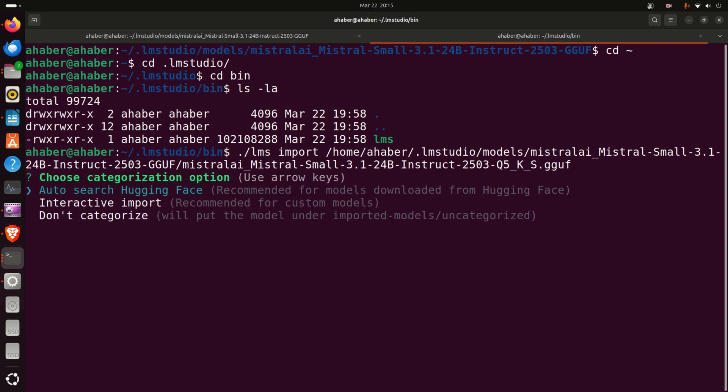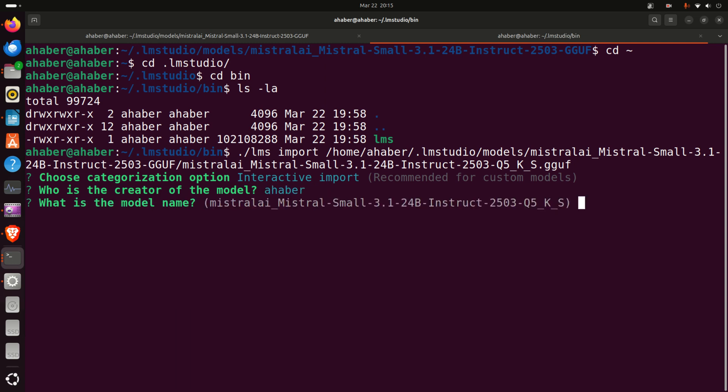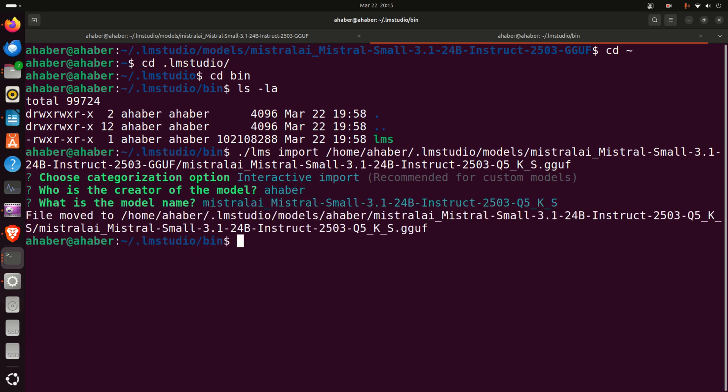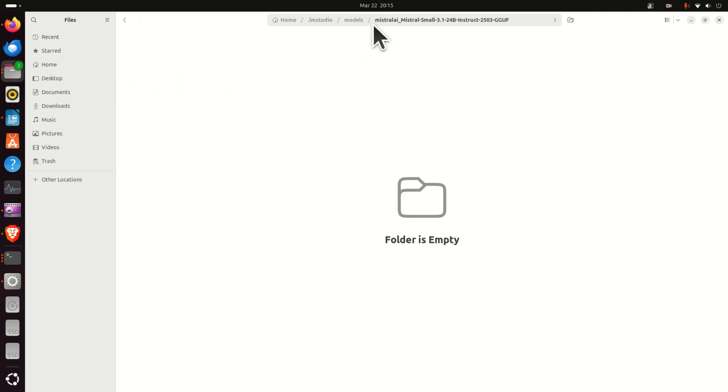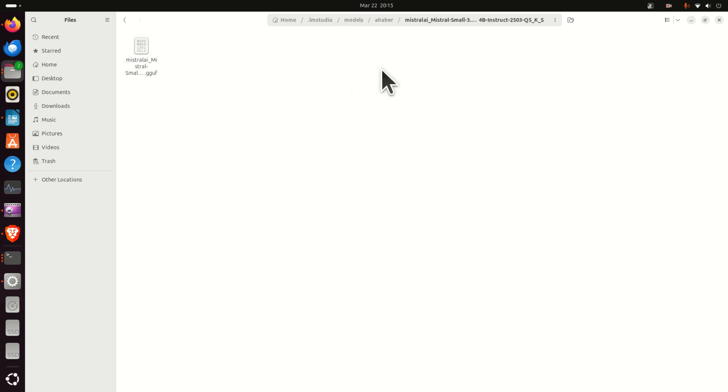And if you press enter you have several options to find the models. We are not going to auto search Hugging Face. We are going to use interactive import. So let's press here. Who is the creator of the model? For example just use your username. What is the model name? Let's just keep it as it is and that's it. And let's see what happened now. If you now go back to this folder models you will see your username and here is the file. Amazing. This is truly truly nice.